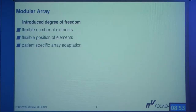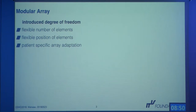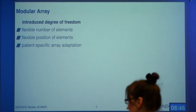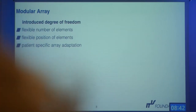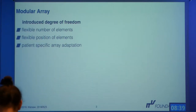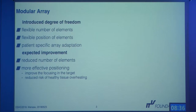If we move to a modular array system, we gain an additional degree of freedom: flexible number of elements and flexible positioning for every patient. We can adapt it to be patient-specific, and we expect improvement from selecting only the contributing elements.